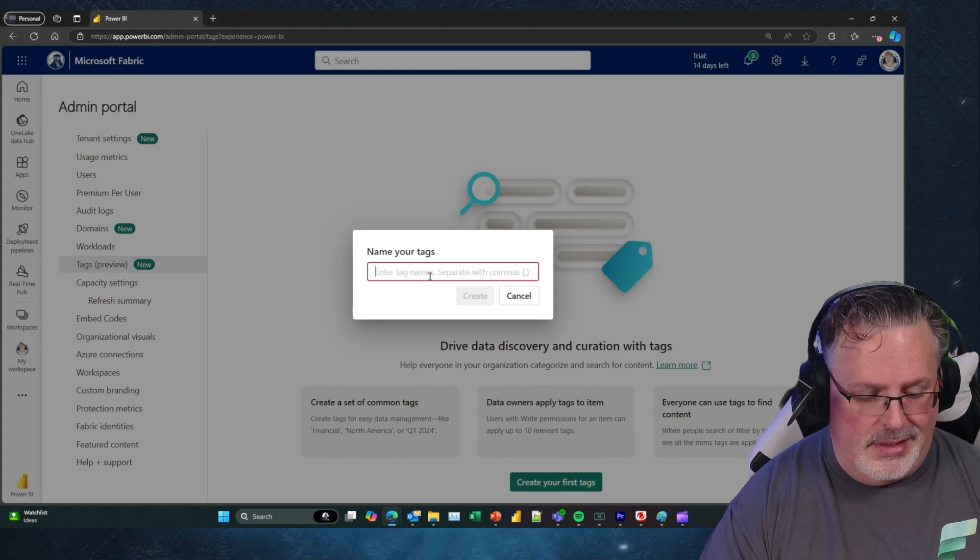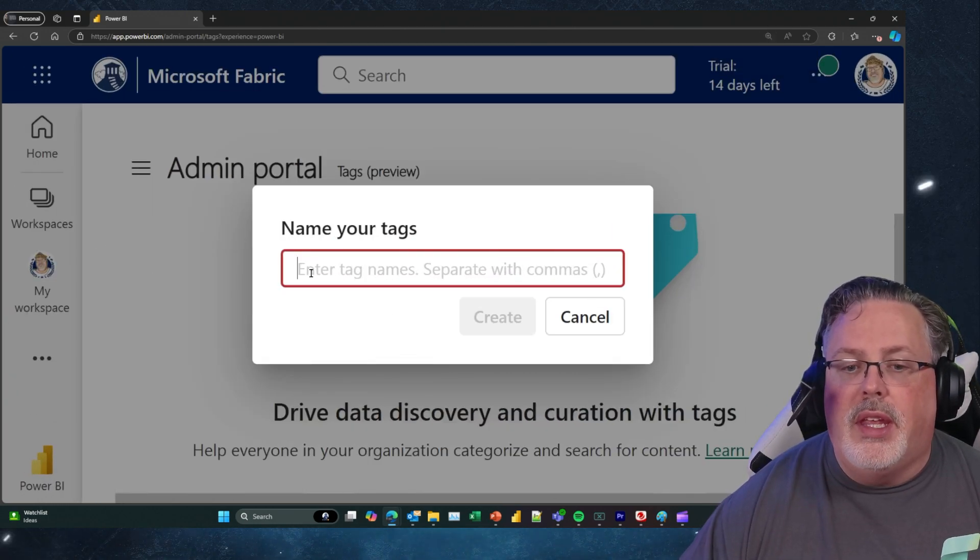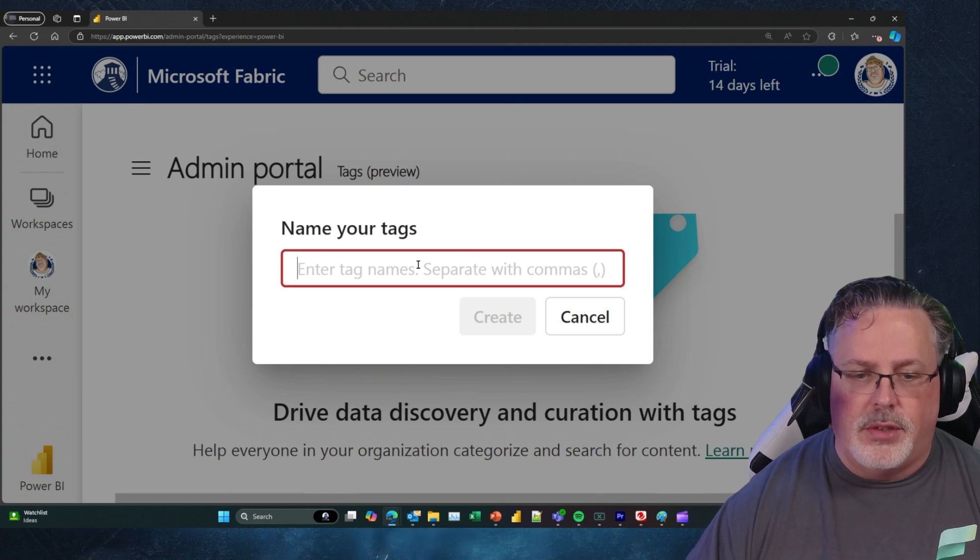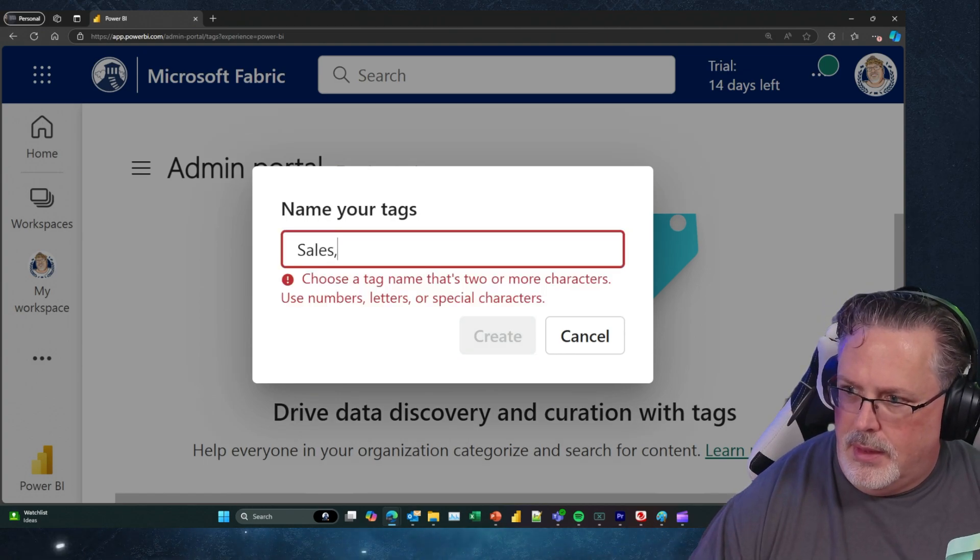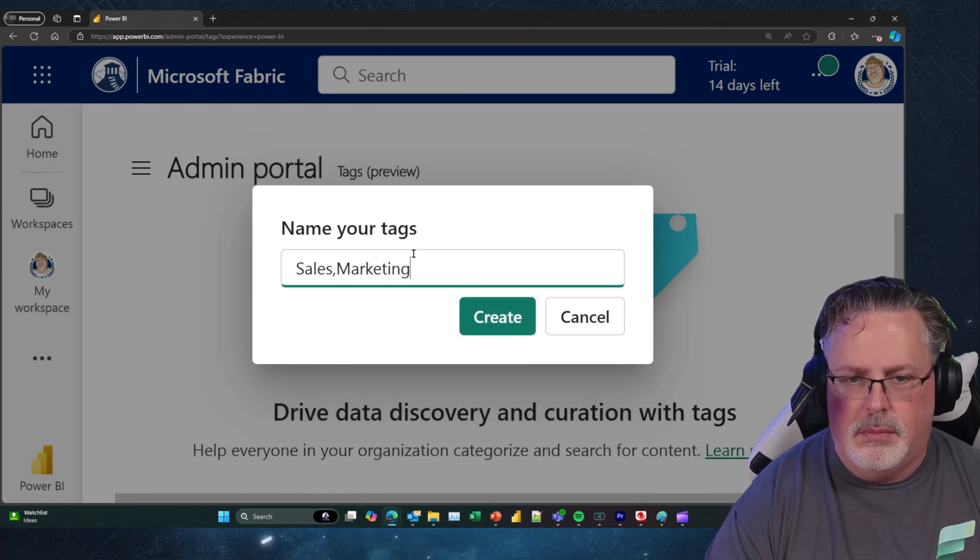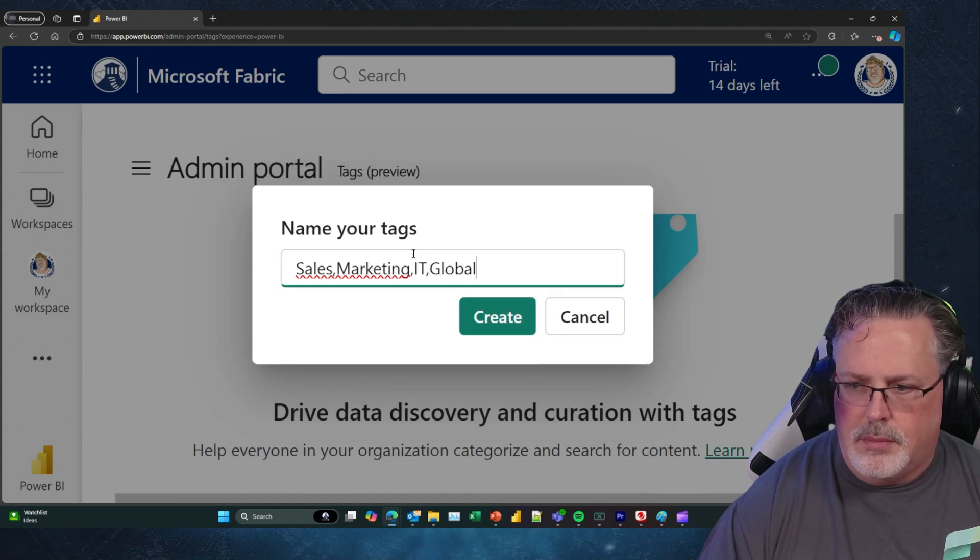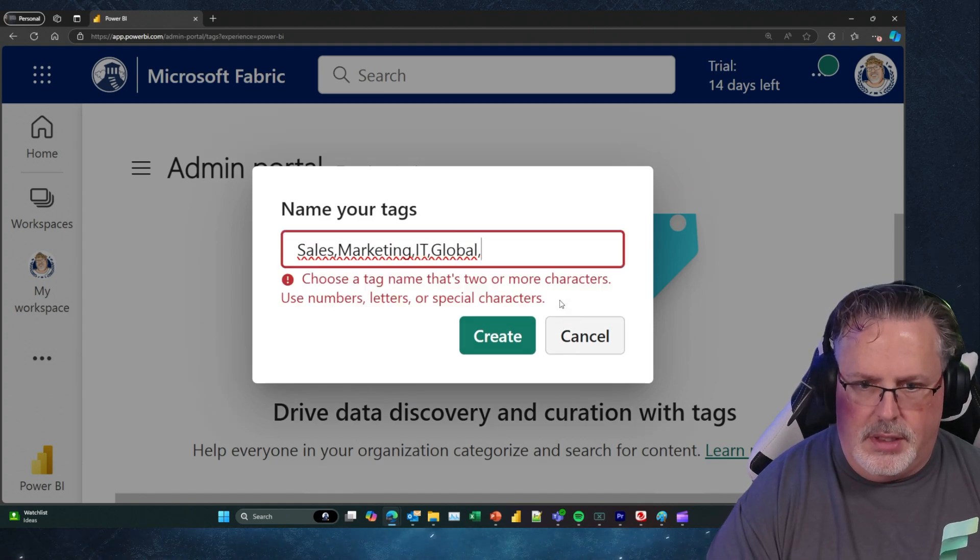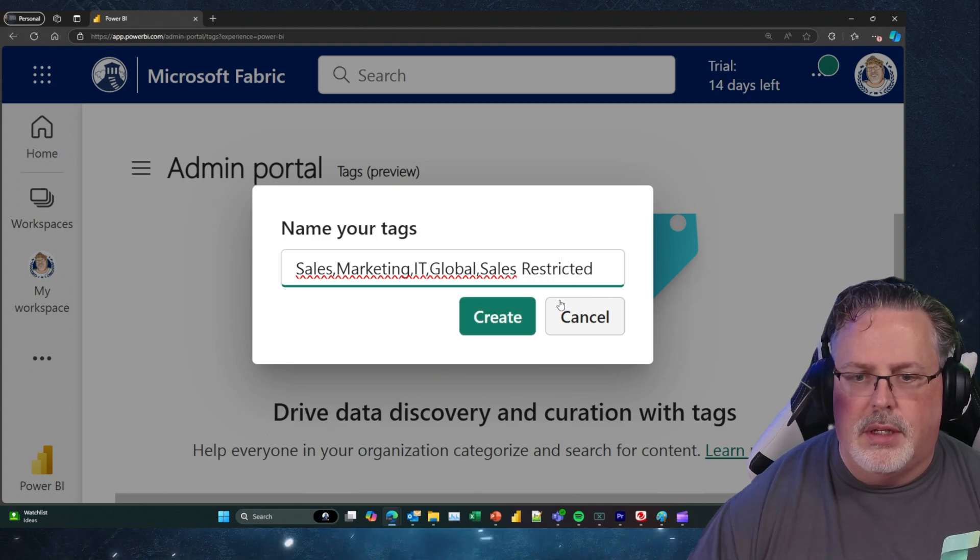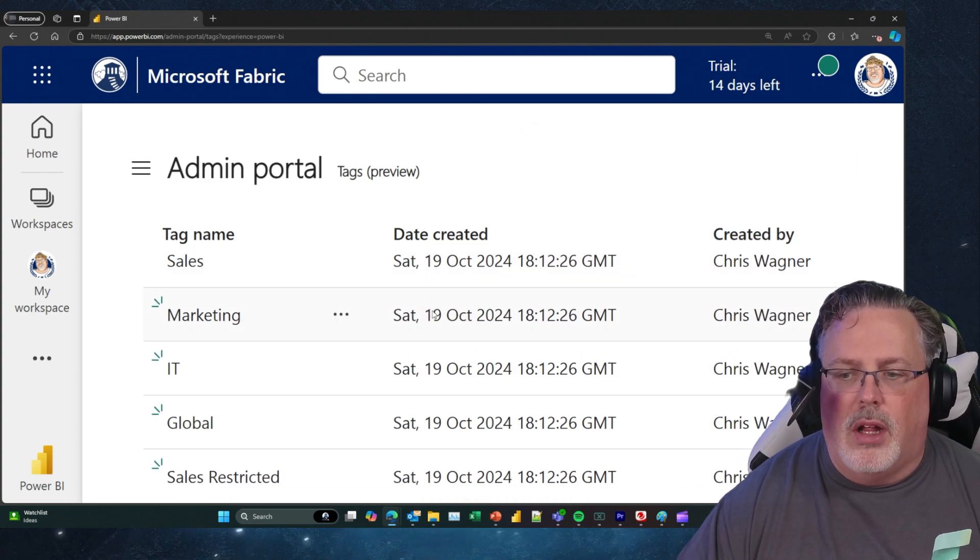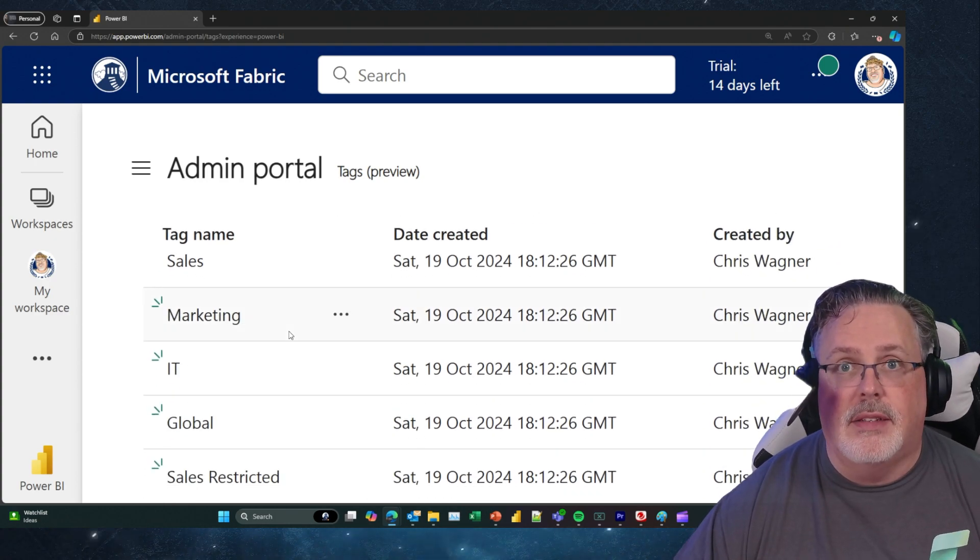What's nice - let me zoom in here for you - we can enter tag names separated by commas. So I can do Sales, comma, Marketing, IT, comma, Global, and Sales Restricted. I hit Create. Boom! We're going to see that all of my tag objects were created. Fantastic.